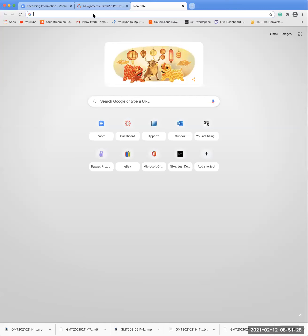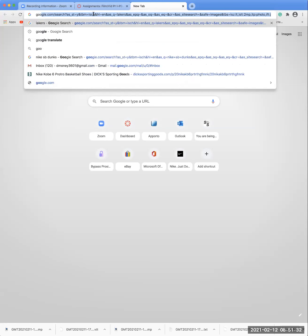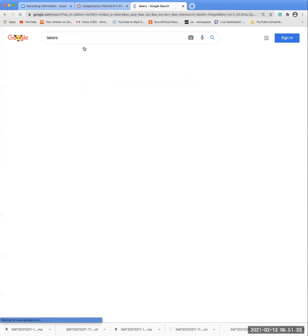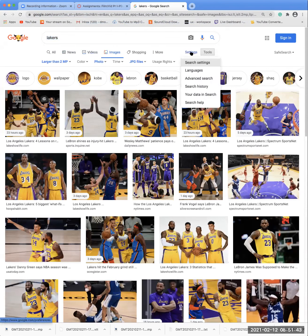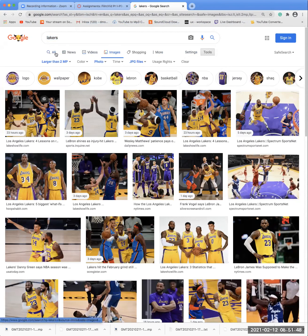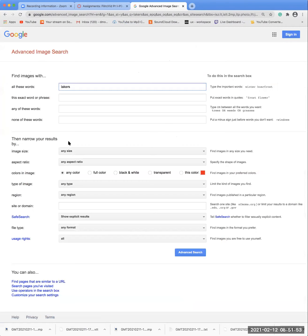A quick refresher on how to download the images. First thing you're going to want to do is do a Google search. Put in whatever you want to search for — I am searching for Lakers. Then make sure you're on images; some people start their search in all, so make sure you're on images. Then we go to settings, advanced search.